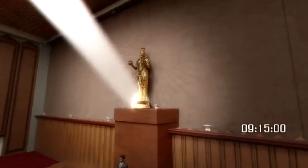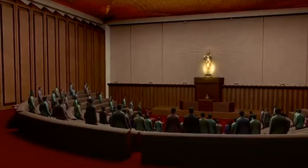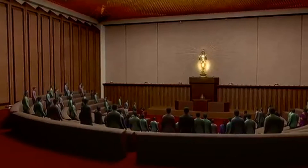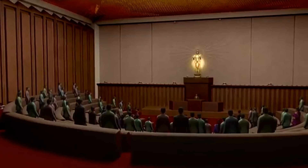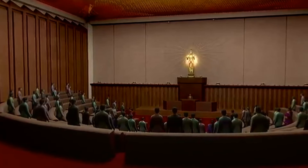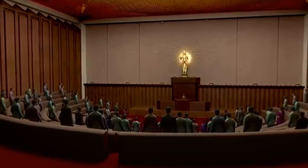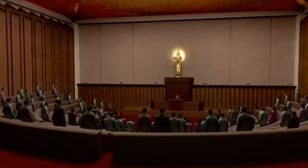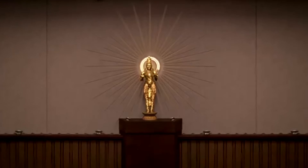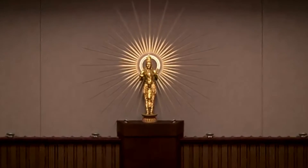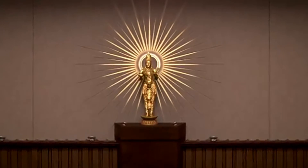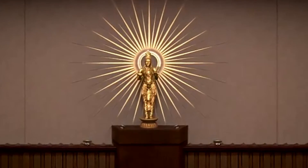And exactly at 9:15 AM, the rays touched the feet of Telugu Tally.